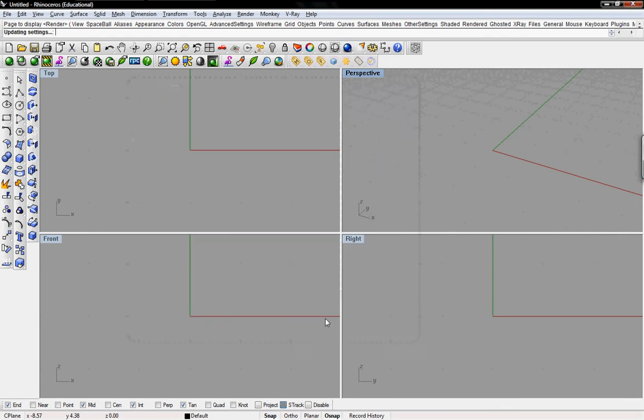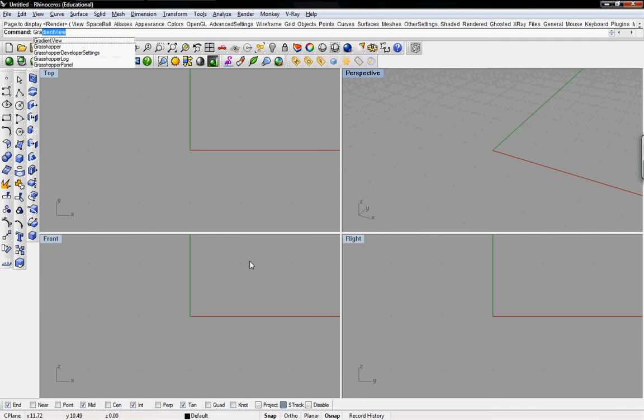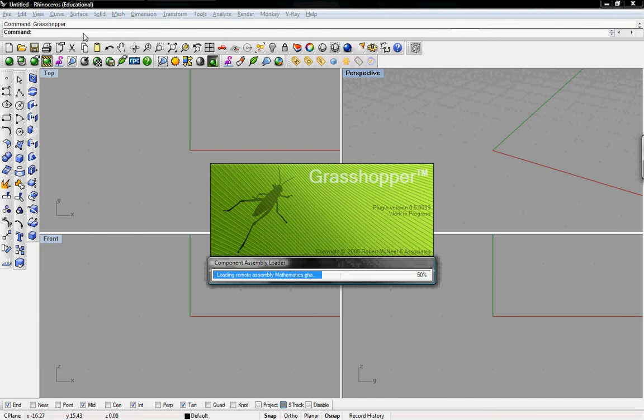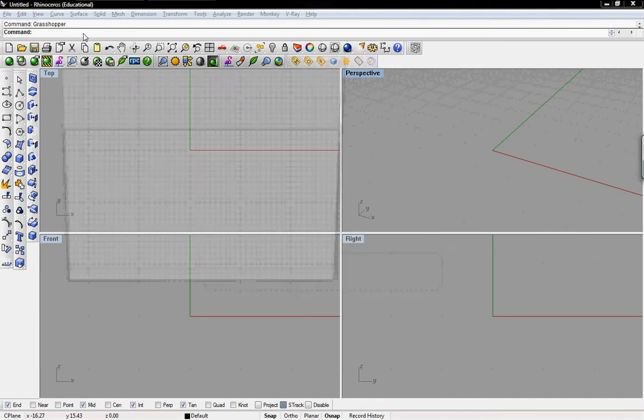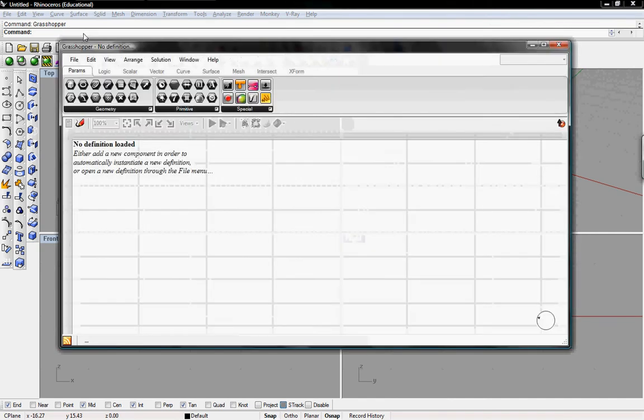Click on OK, and back up at the command line, we can type in Grasshopper, and you can see it already populates it for us. So it knows it's there. We'll just click on Enter, and Grasshopper will load up.